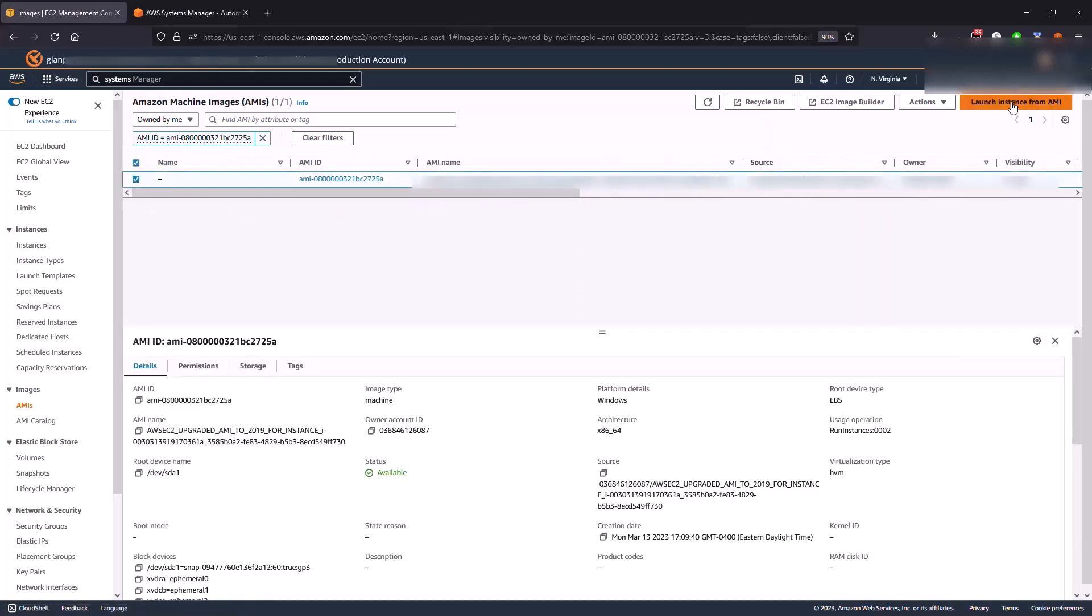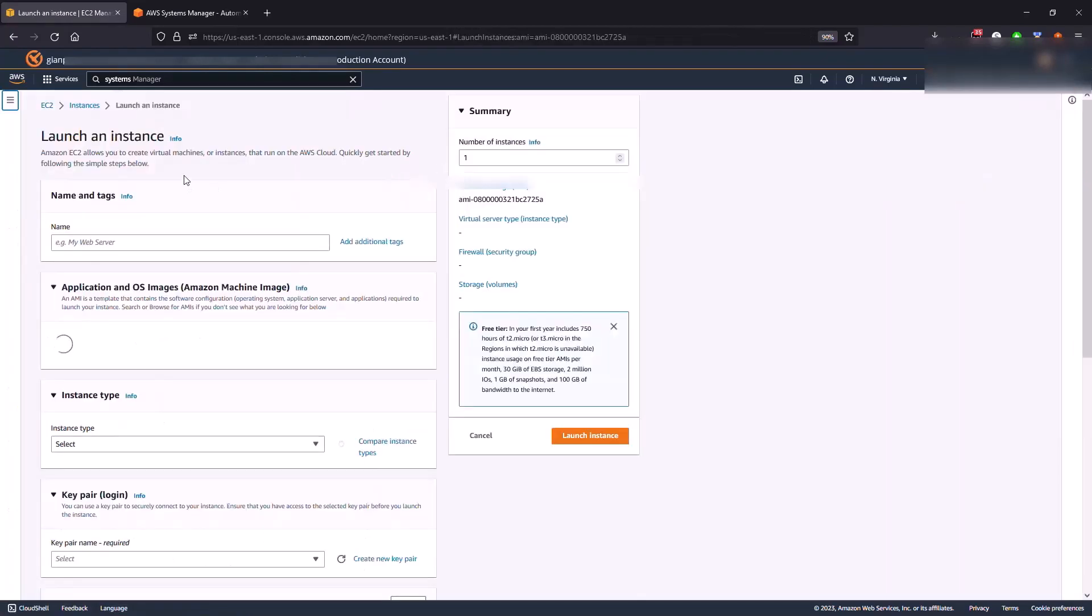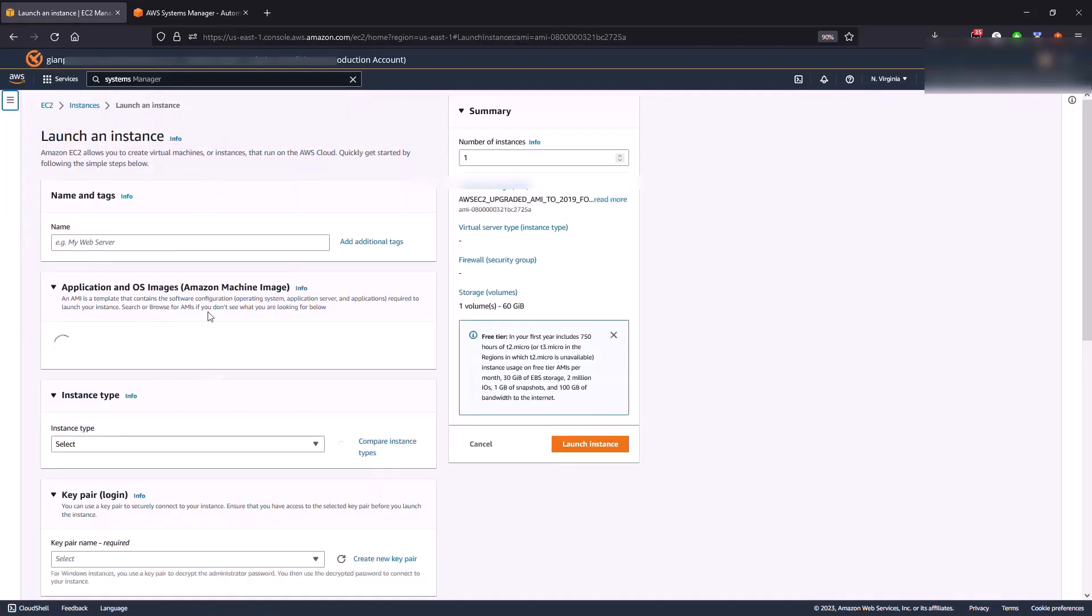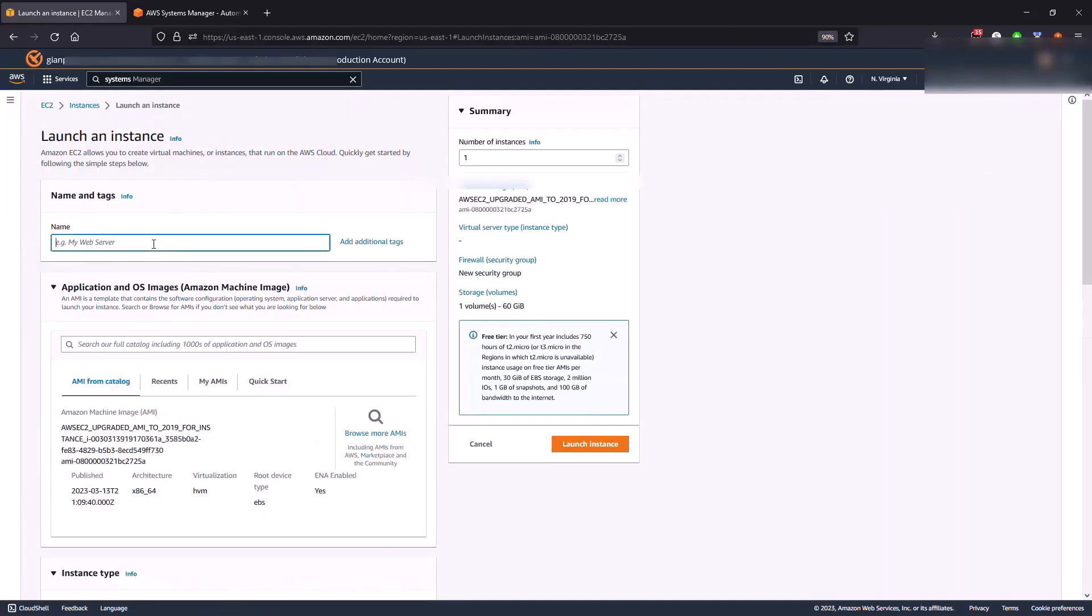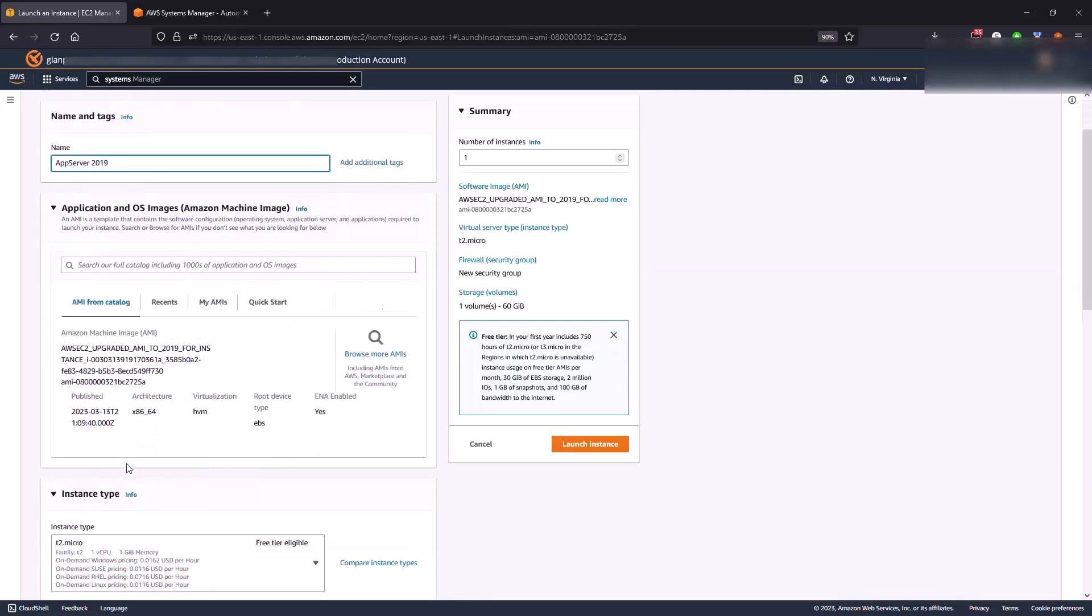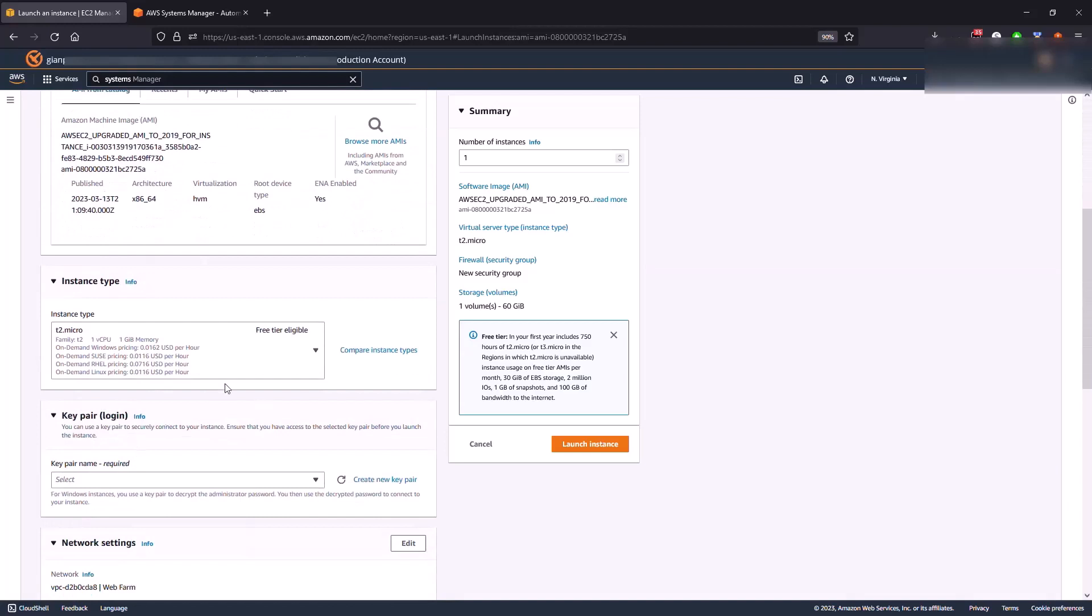So what we're going to be doing is we're going to be selecting this image and we're going to be launching instance from AMI. So we have some parameters that we need to fill in. You can name it or not name the server at this time. I'm going to name it App Server 2019. And if you can see here this is the AMI that we picked or selected. You have an option here to select also the instance type that you want to apply this image to.